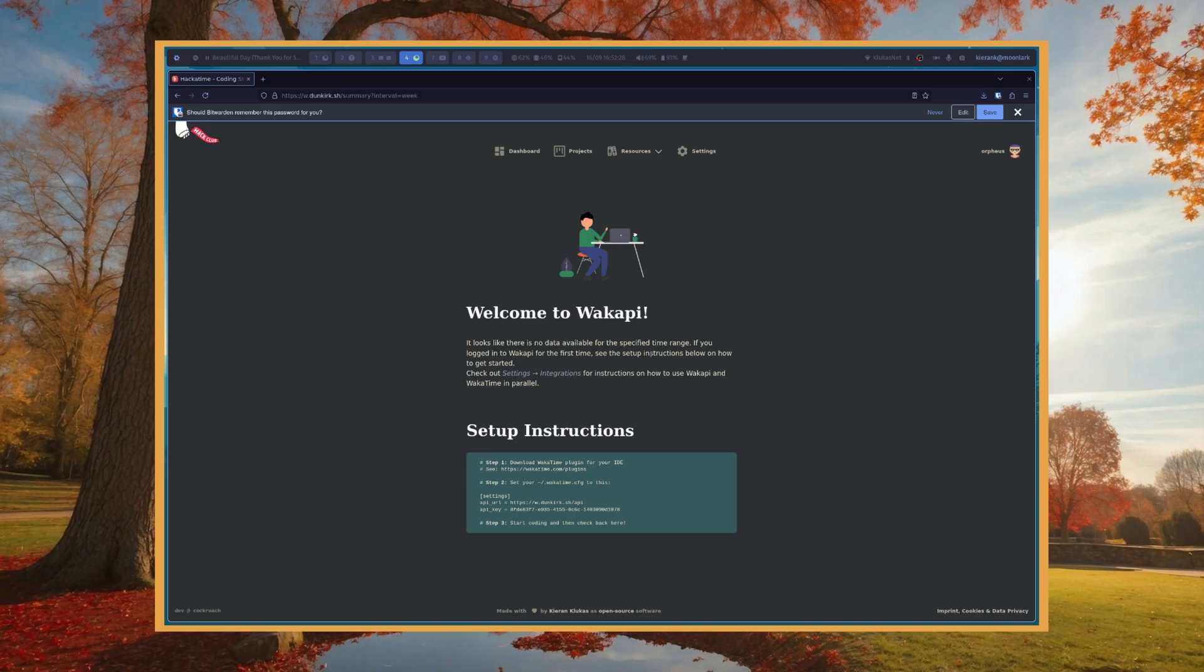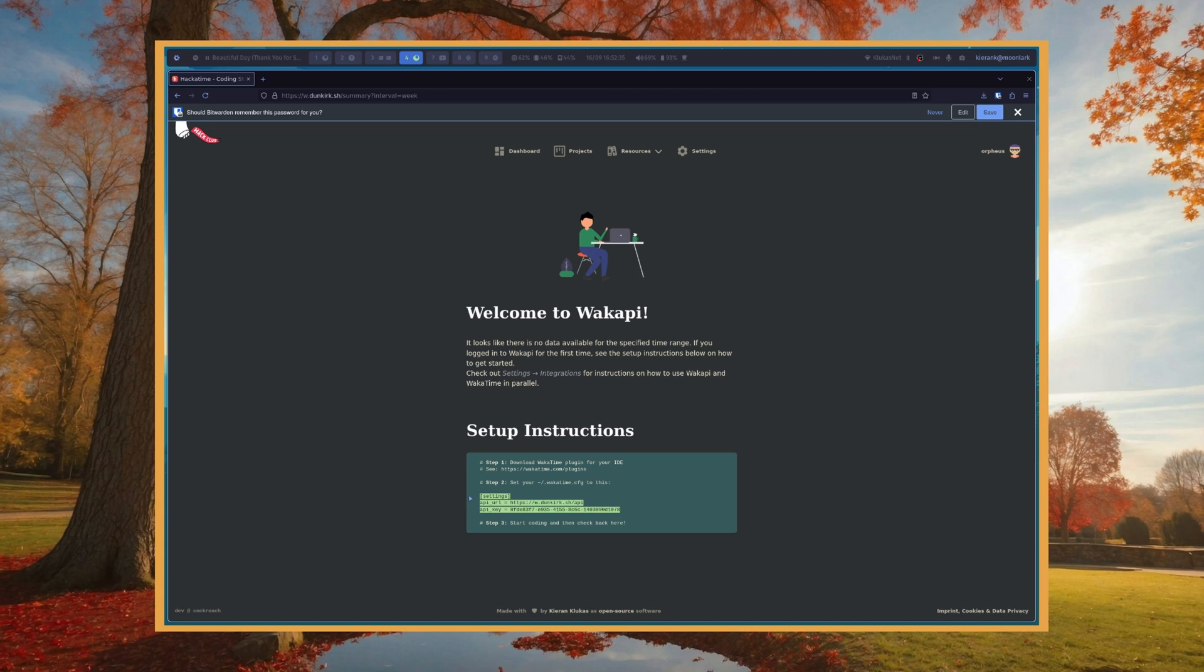Then you're going to see the setup instructions. You'll want to copy this part and stick it in your home directory at .wakatime.cfg. What that's going to do is allow all your Wakatime plugins to connect to the server and upload your coding time.